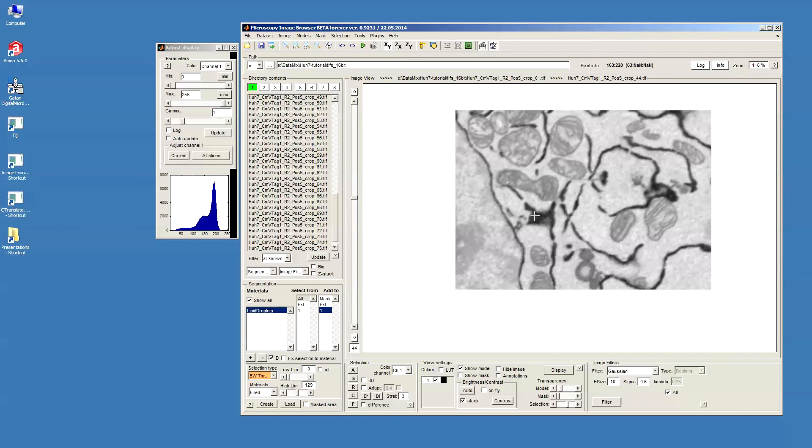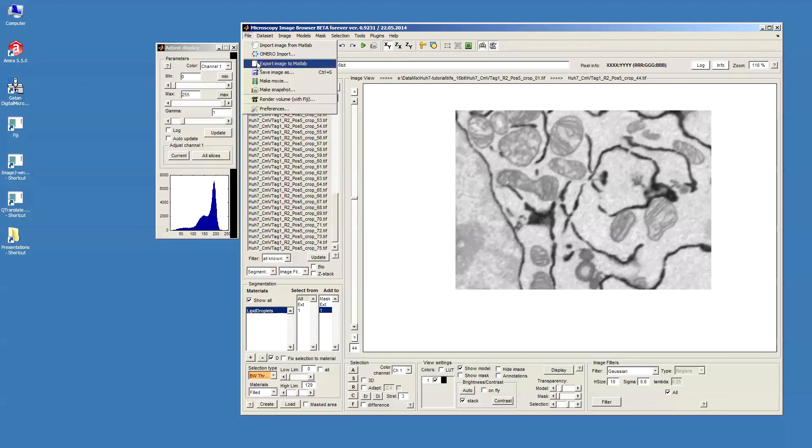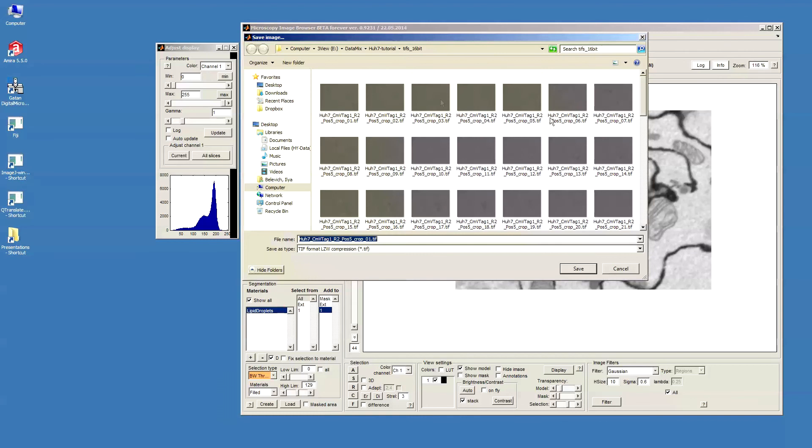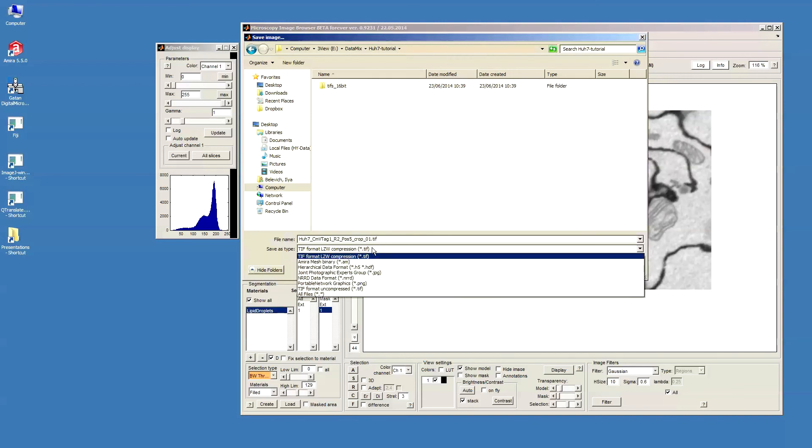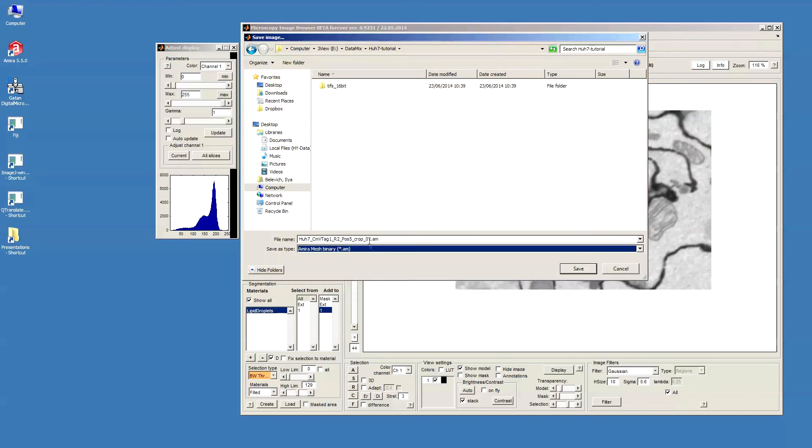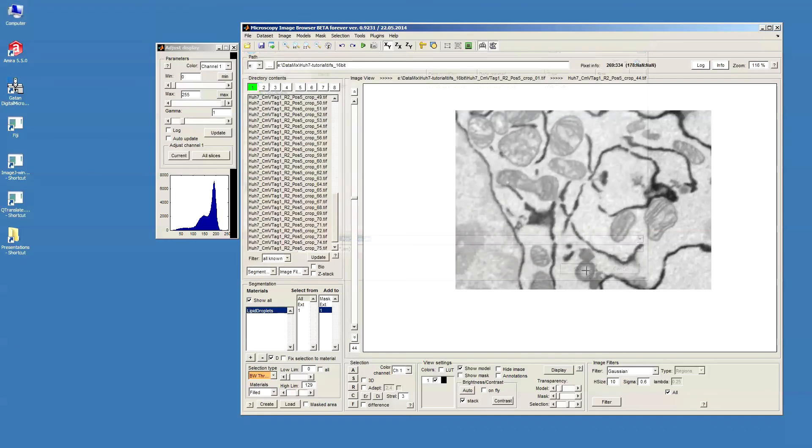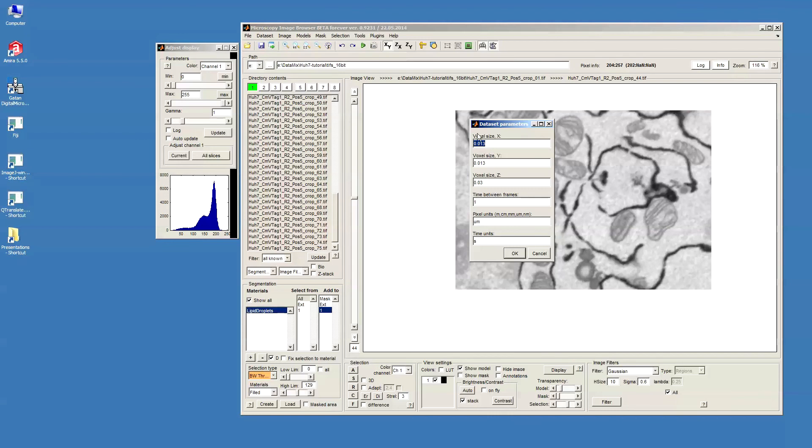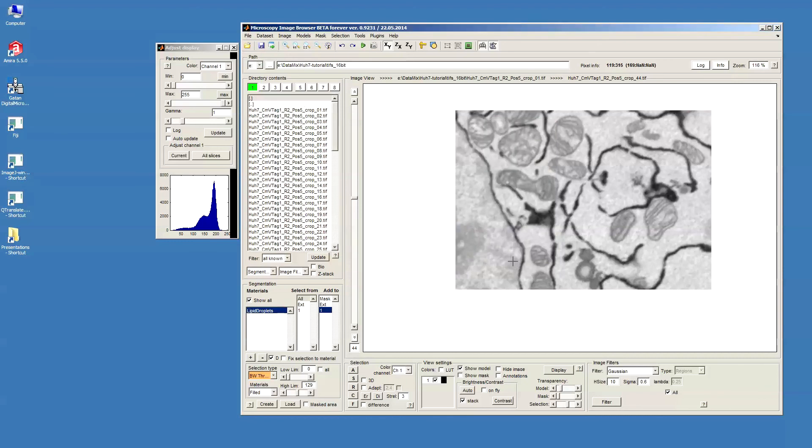Before we continue further I would actually save the dataset to disk because we processed it a little bit and it will be much faster the next time we open the data that's already at this state. So, go to File, Save Image As. Now we start in the same folder where we used to open the data, so we just go one directory up and I will use a MIB mesh file for storing the data. When it saves it asks again for these parameters as voxel size but we are fine with those. Now we can save it and then we continue with lipid droplets.